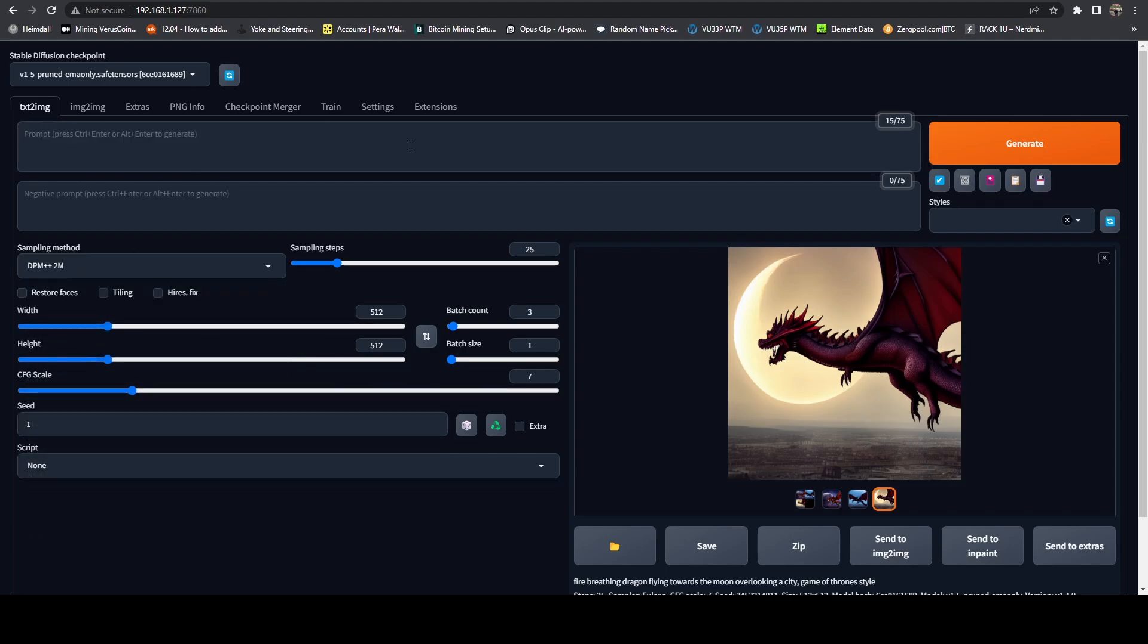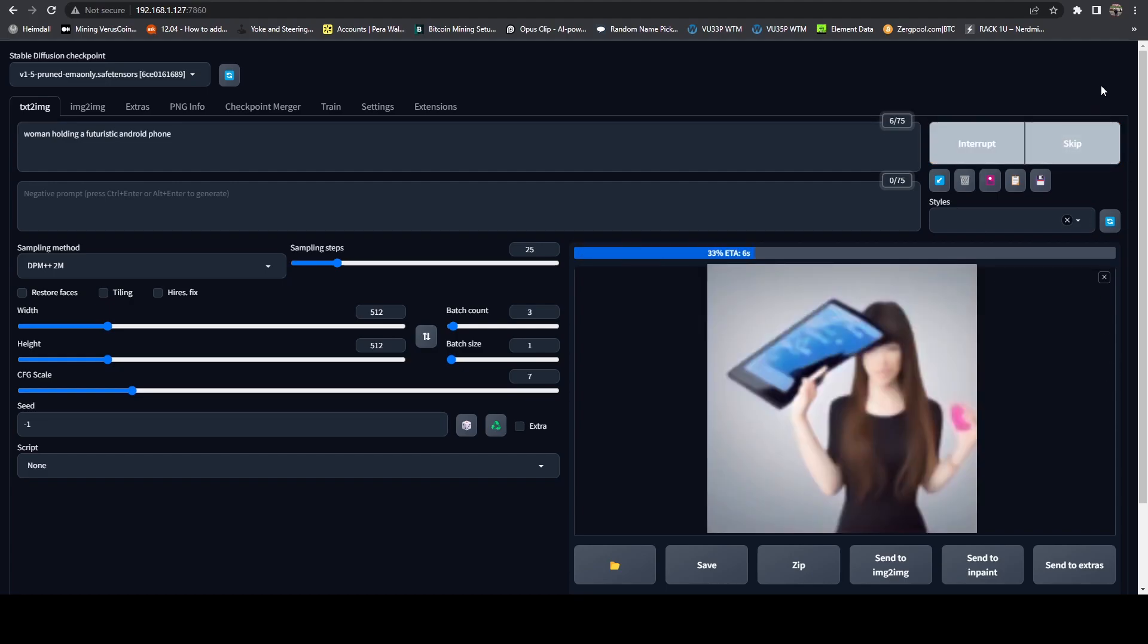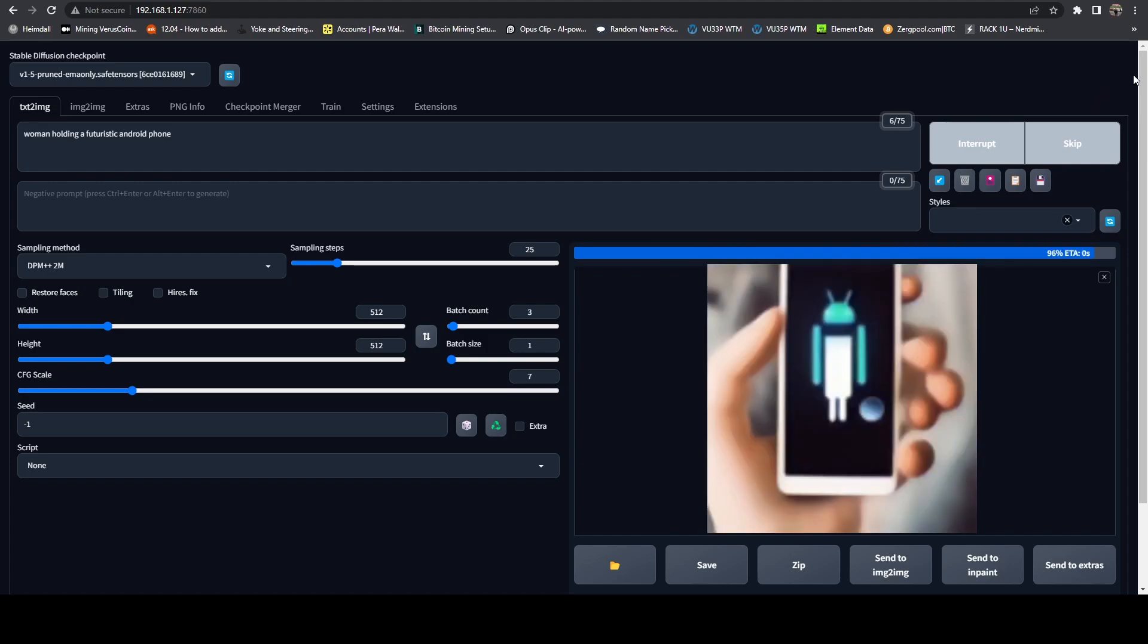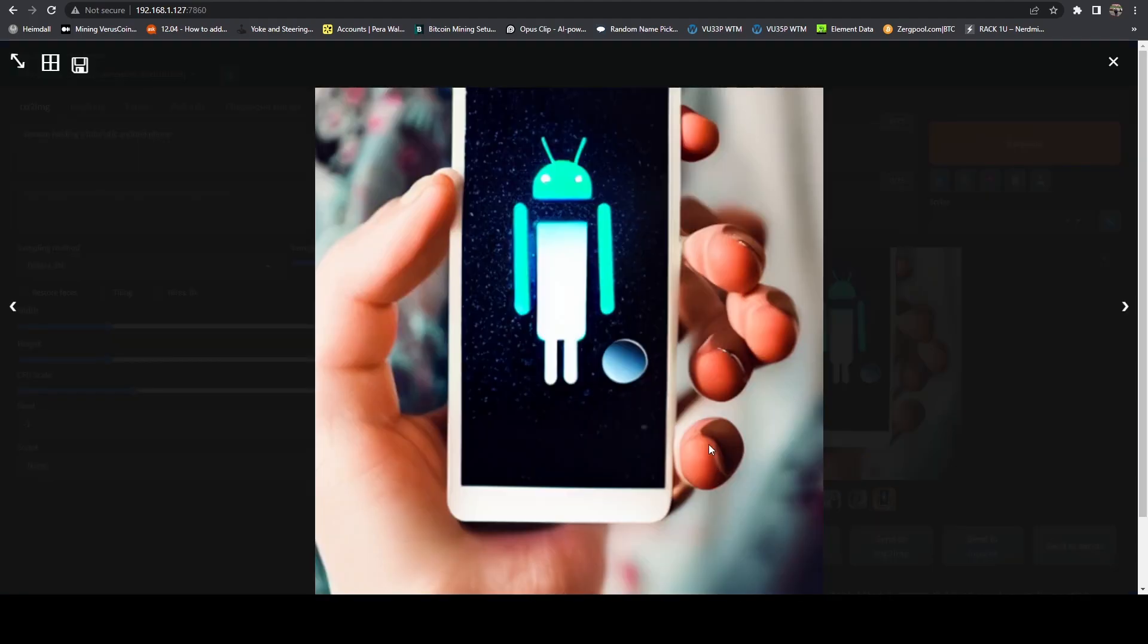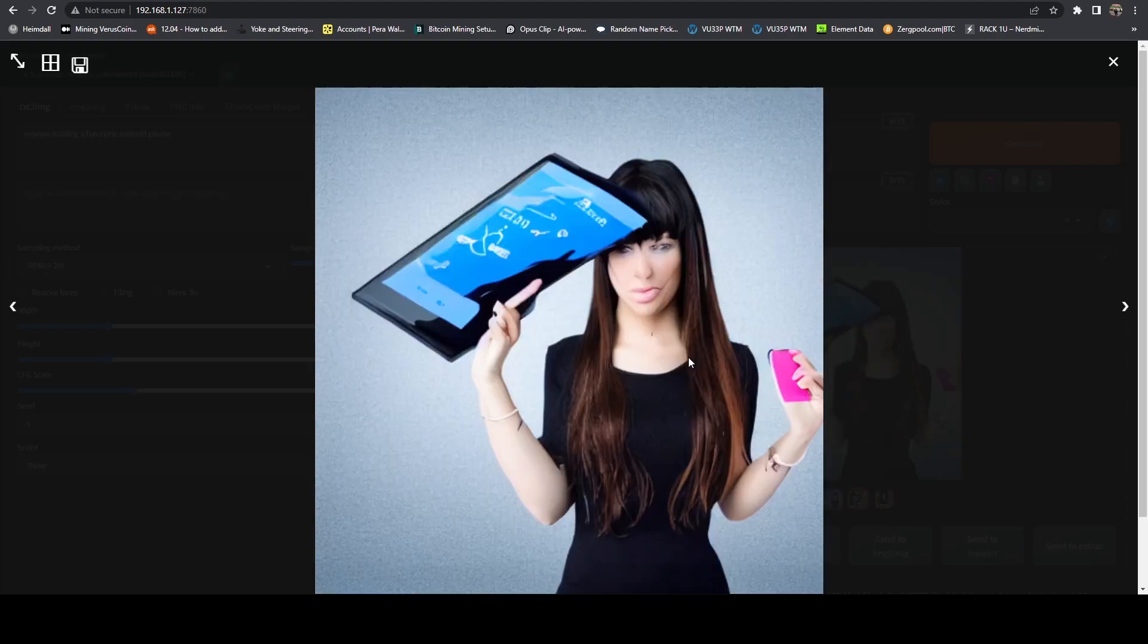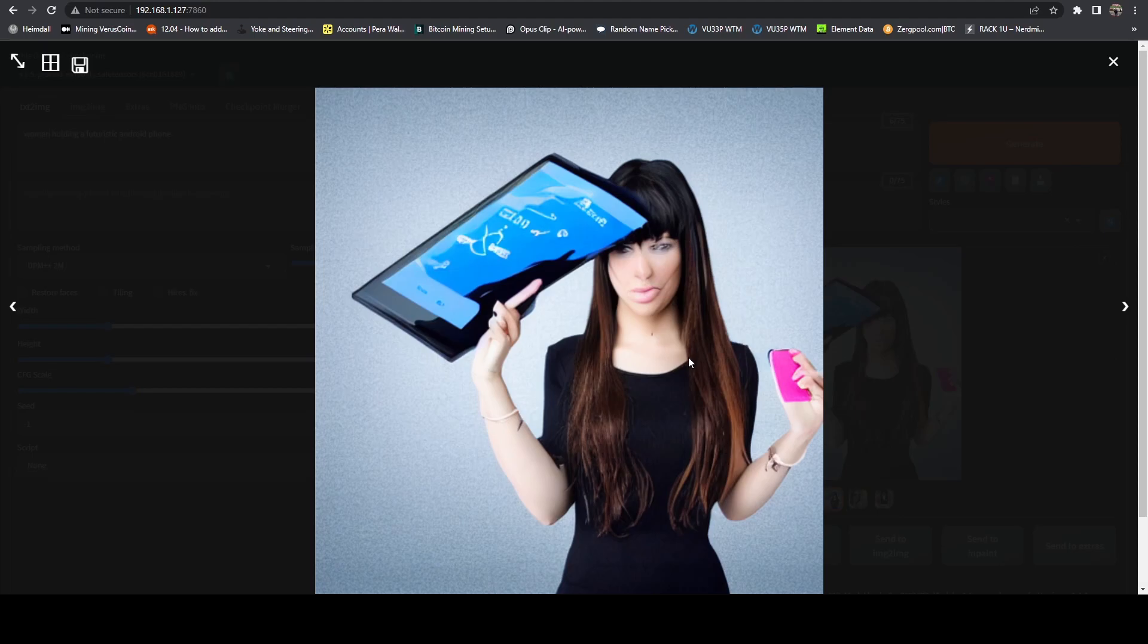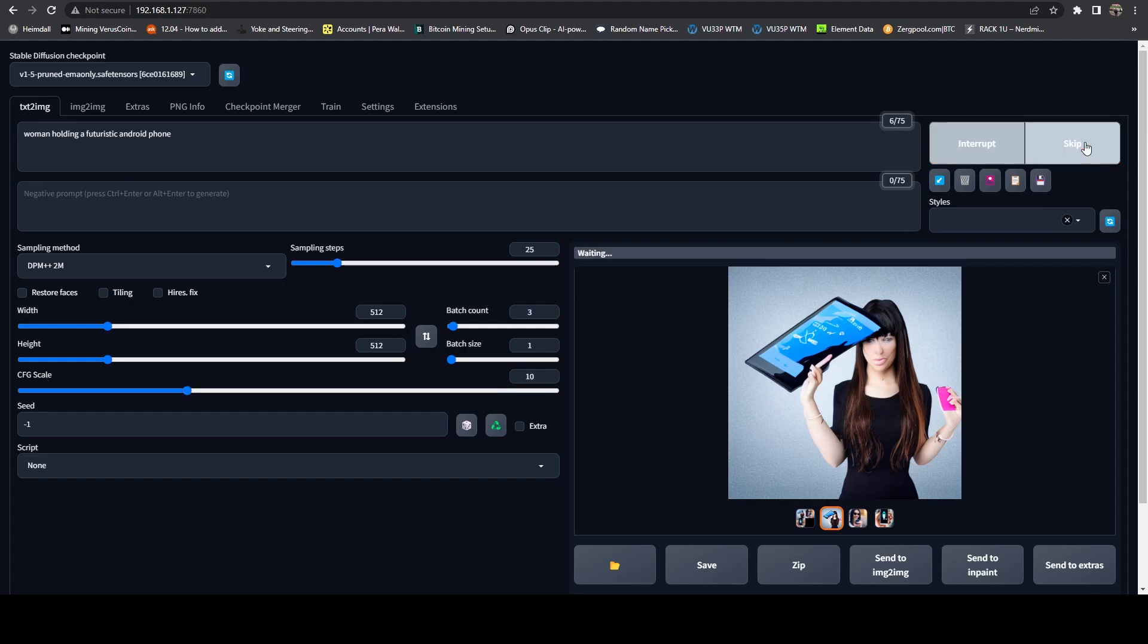So if you want something more realistic, you could do something like 2M, DPM++ 2M. And we could do something like woman holding an Android phone. So you end up with a couple of examples here, phone image or looking at the phone. And again, in my experience, the first one's always pretty much a throwaway, which is why I recommend the batches.